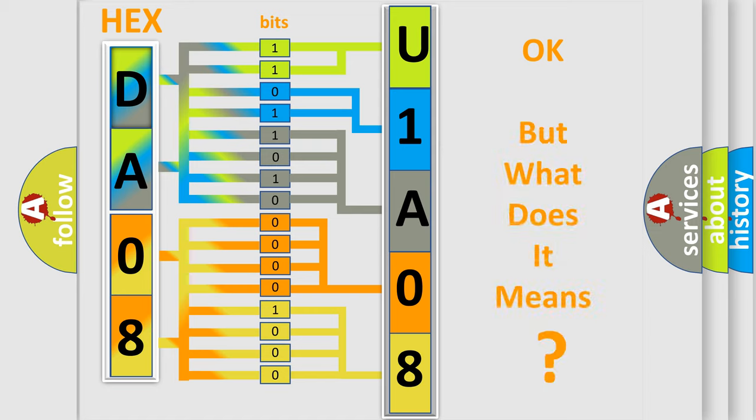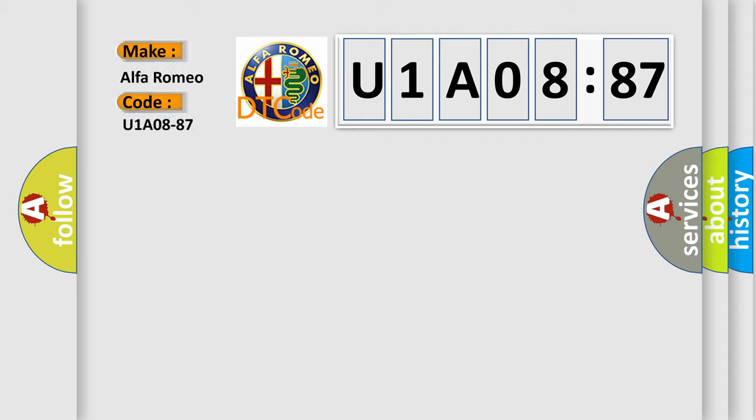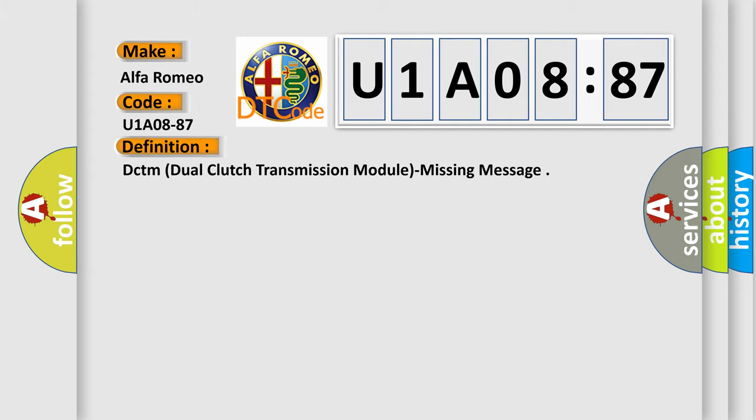The number itself does not make sense to us if we cannot assign information about it to what it actually expresses. So, what does the diagnostic trouble code U1A0887 interpret specifically for Alfa Romeo car manufacturers?